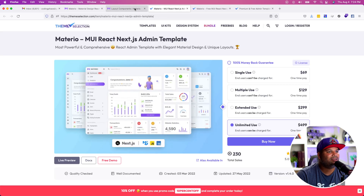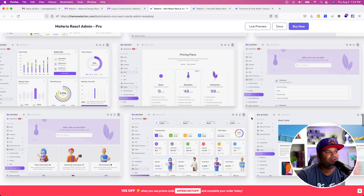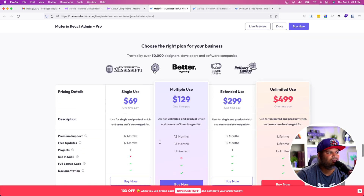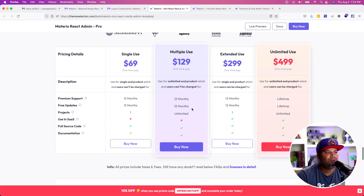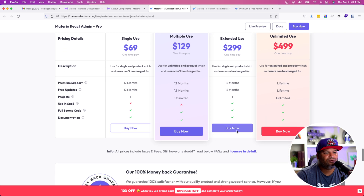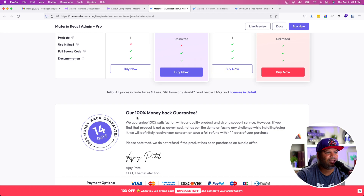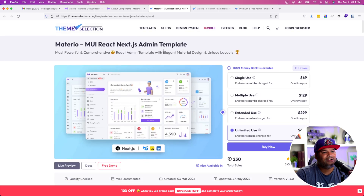One thing I love about this is that they give you really good support — you can see full source code access, documentation access, and a lot of cool things. A 100% money-back guarantee with a full refund if you don't like it. It's a legit company and a legit product. I'm definitely going to be using this in the future.